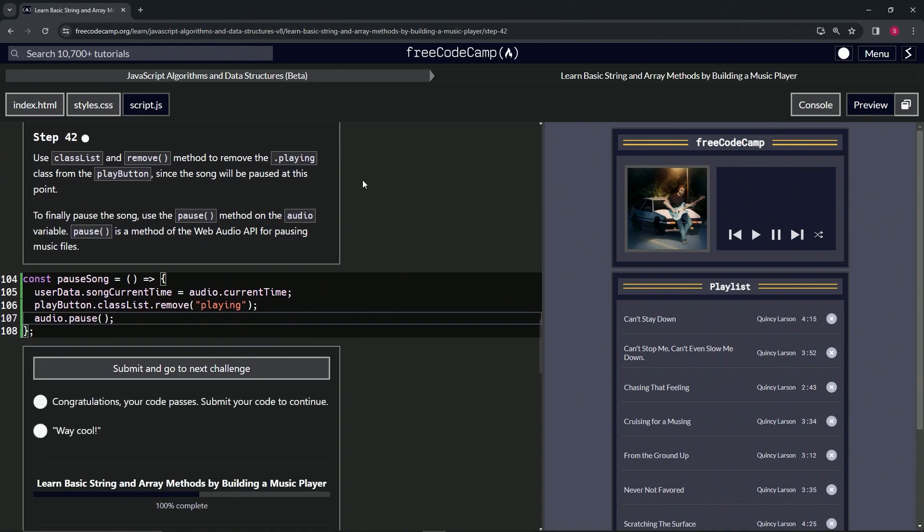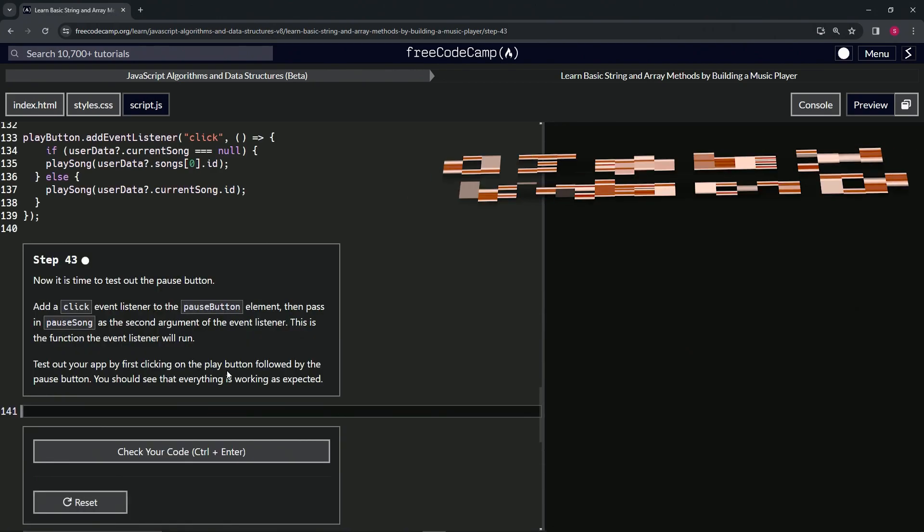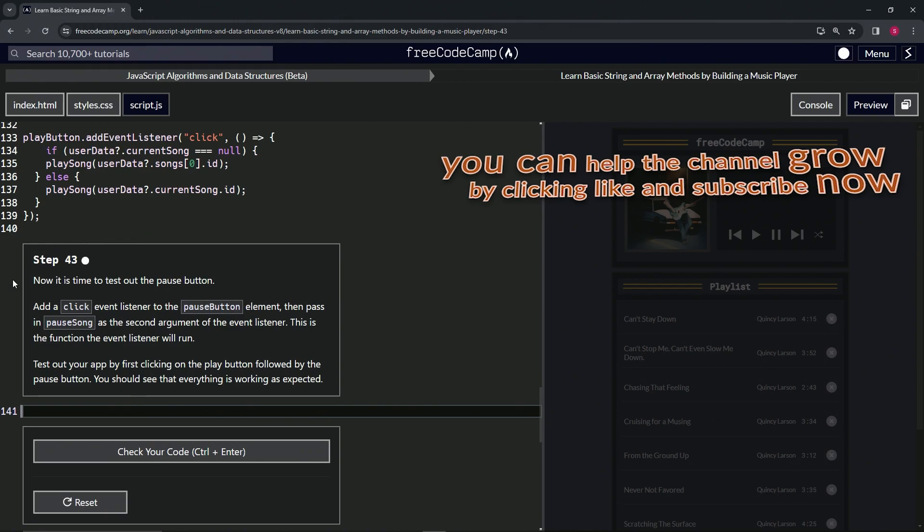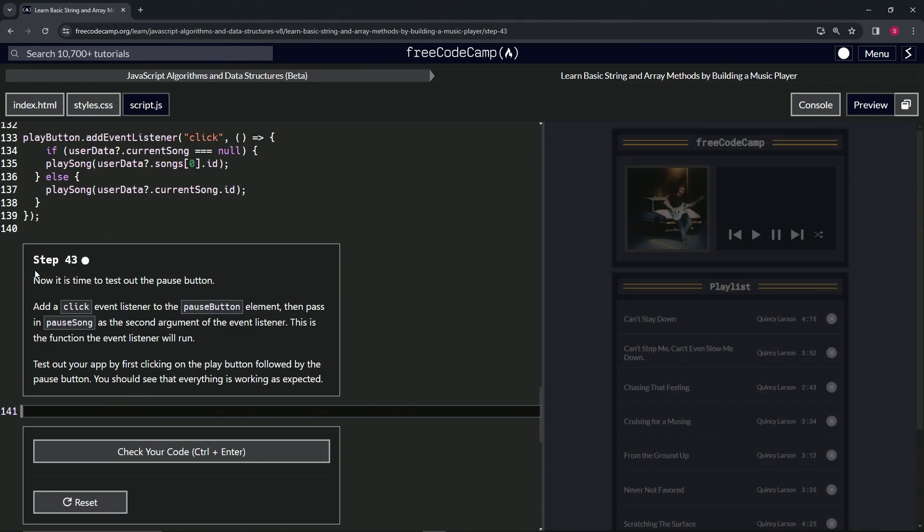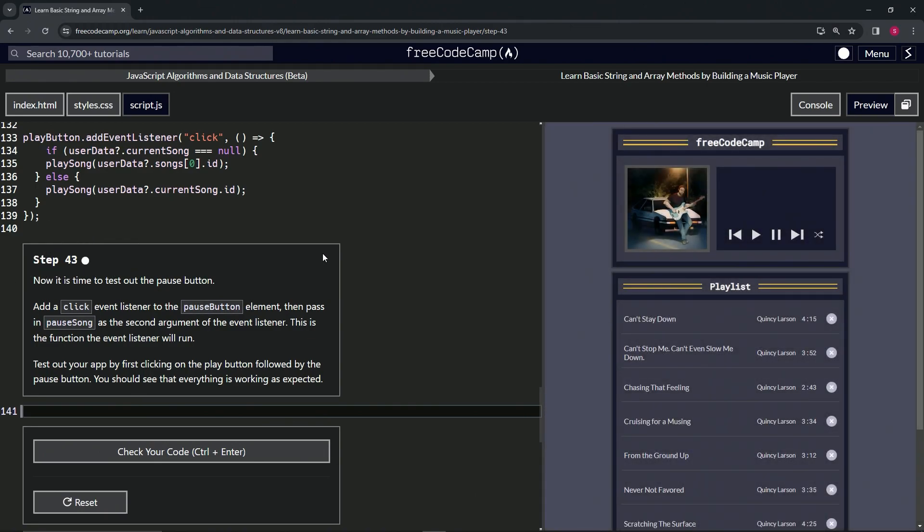Let's check the code. Looks good and submit it. Alright, now we're on to step 43, and we'll see you next time.